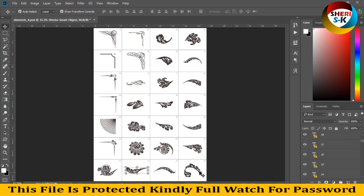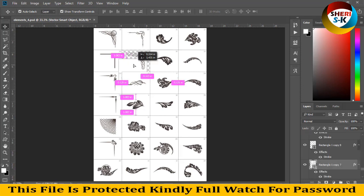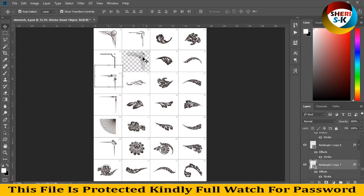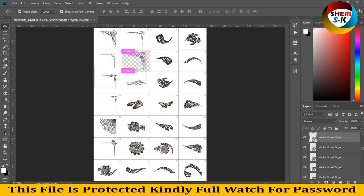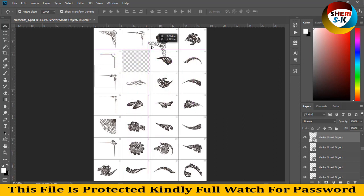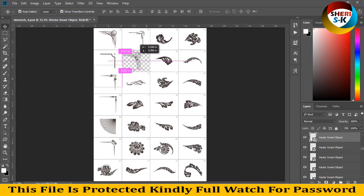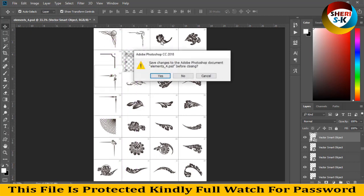There are 26 elements here. Drag and drop to open them. You can make your own photo frame. These files are RGB.